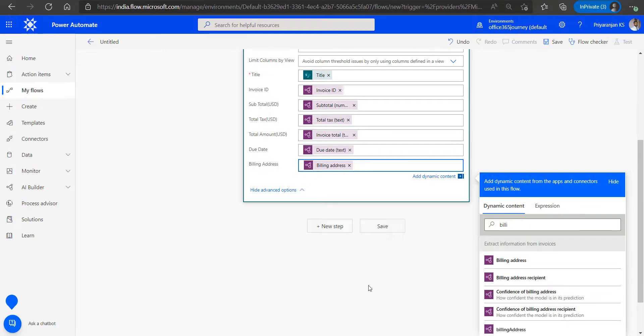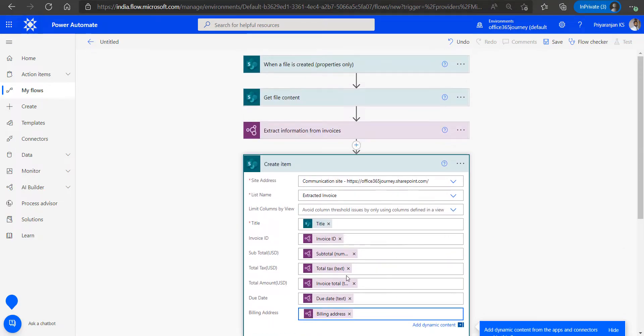If we want to have more data extracted from the invoice, we can save more of this to corresponding columns in the SharePoint backend list. But for now we have just used some of the already available extracted information from the AI model for saving it to the backend. So let's go ahead and save it.